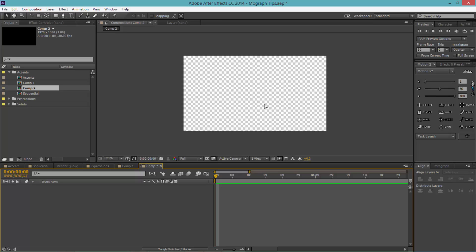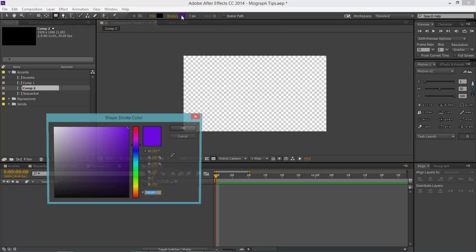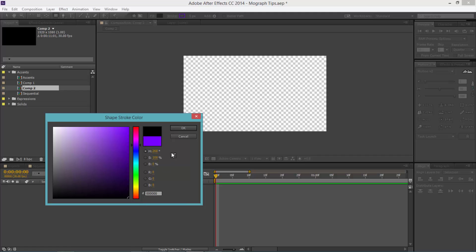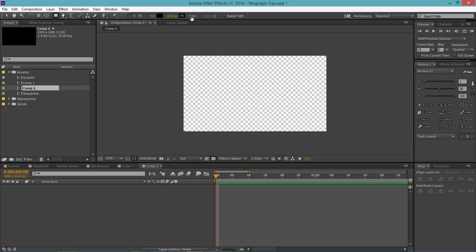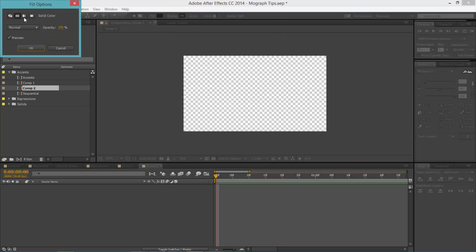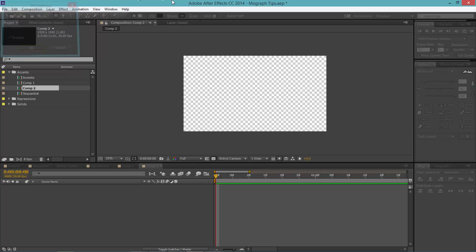So without further ado, let's get started. Today we'll be creating accents, or in other words, circle bursts. As you saw in the preview, it looks quite cool and the effect is quite easy to achieve. First thing we want to do is select our rectangle tool, make the stroke black, make the pixel maybe around 22, and for the fill I'm gonna make that none.